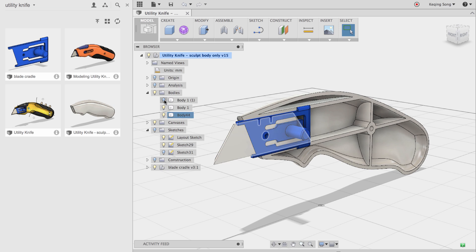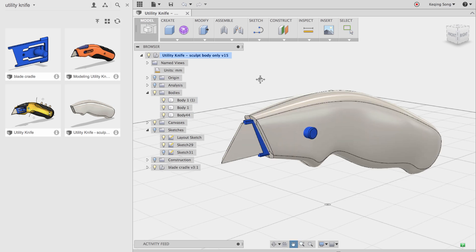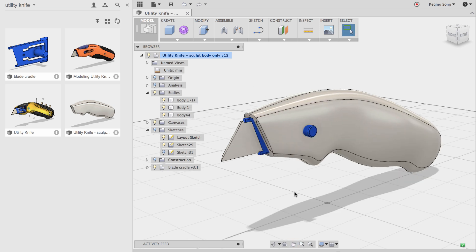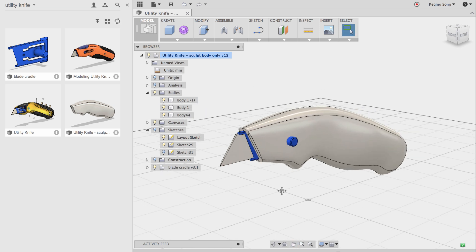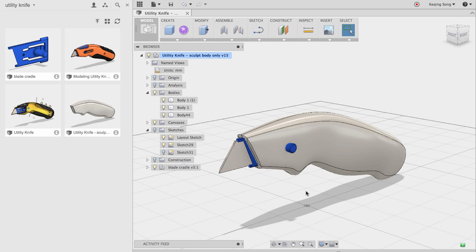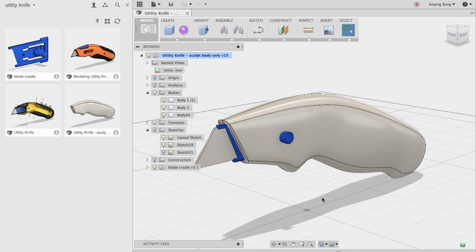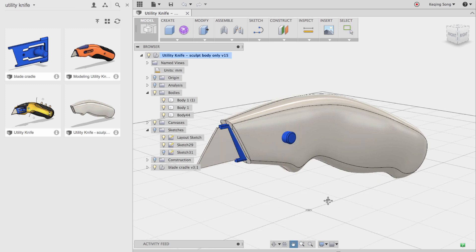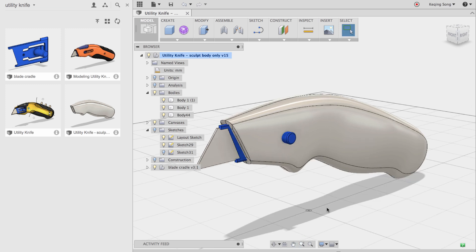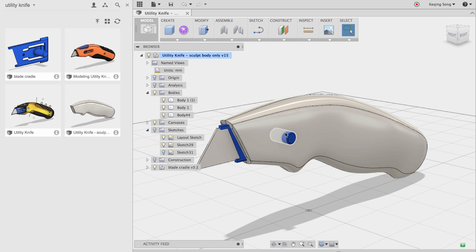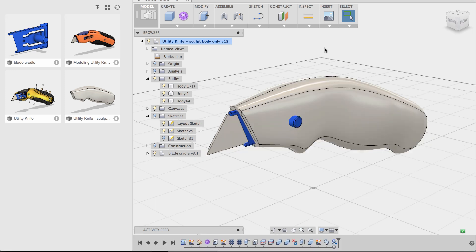And now let's turn on the other, the right side handle. And you can see now this toggle, this switch, in-out switch, is protruding. Which is good. That's exactly what we want. But now we want to use the blade cradle to cut the opening of the switch. And this is where top-down modeling really comes in handy. So let's do that.